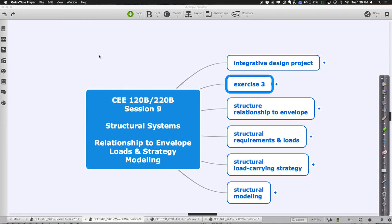Let us go ahead and get ourselves started with session 9 of 120B-220B. Today we are going to dive headlong into structural systems and all aspects of structural systems — everything from thinking about how we conceptualize how to carry loads on down from the highest level of your structure and foundation, through a lot of the details about how we model them effectively. There are a lot of little tricks as we start modeling structures to allow us to not only convey what we want to happen from a design standpoint, but also to use them as analytical tools.